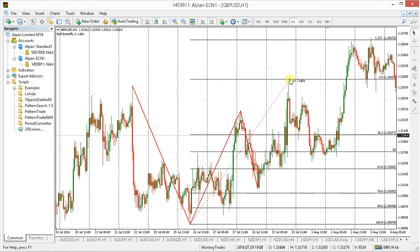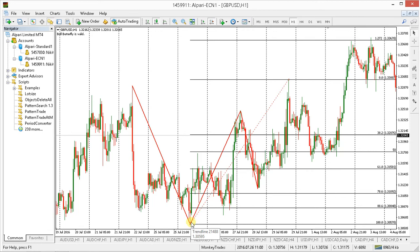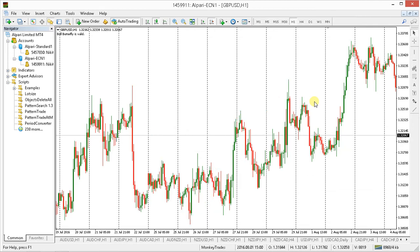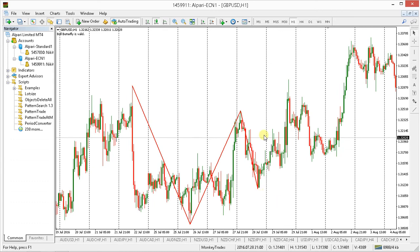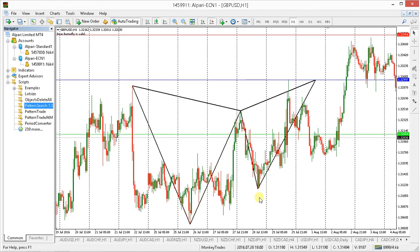If this is met, we stretch the Fibonacci from A to D and take 382 as our target. Let me draw it with my pattern search tool — X to A to B. You don't need to know the exact Fibonacci ratios; you should know the overall structure of the pattern and the rest will be done by the pattern search tool. Exactly to the pip — it hits 127, boom, goes to the downside.